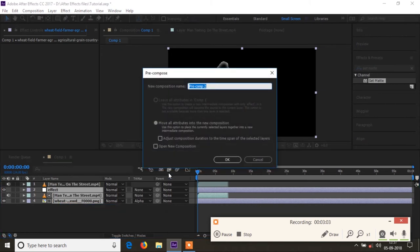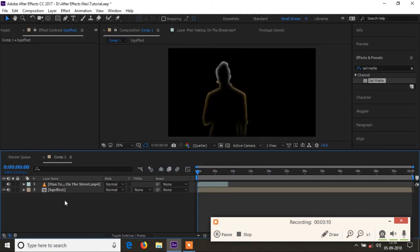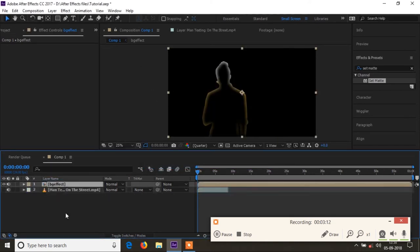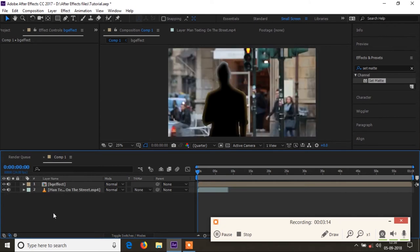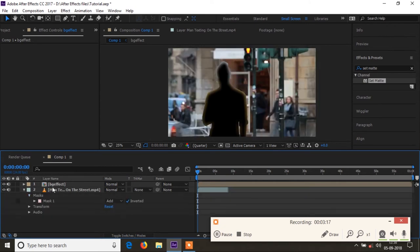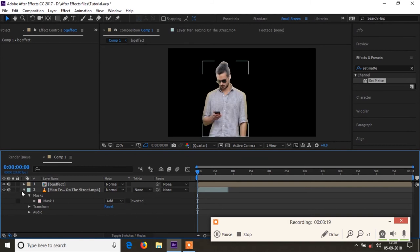And pre-compose it. I'll just give it a name and click OK. And I'll place this pre-compose layer on the top of the copy so that if I invert the mask.